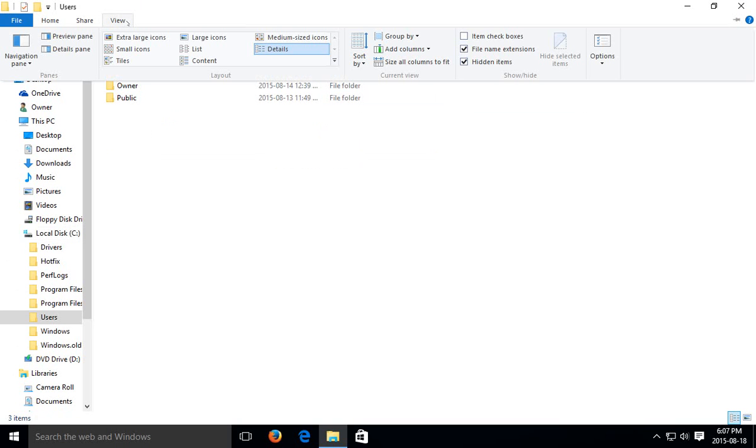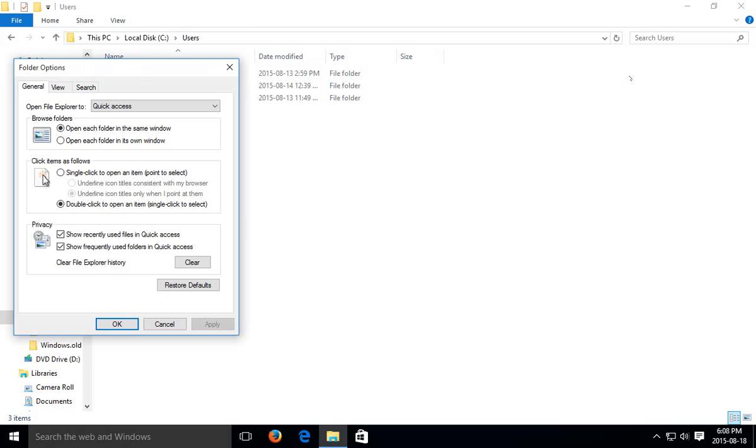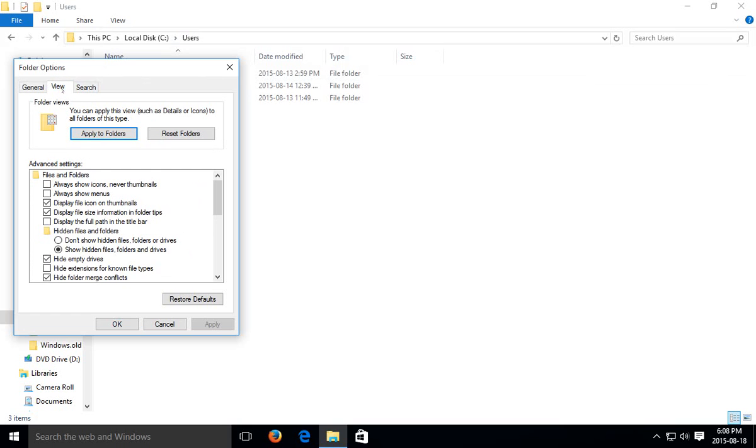Right. Now if you really want full control over all the options, when you click on View, go to Options and then click on change folder and search options. And then you get these three tabs here. The first one is a bit about the general behavior. Clicking on View...